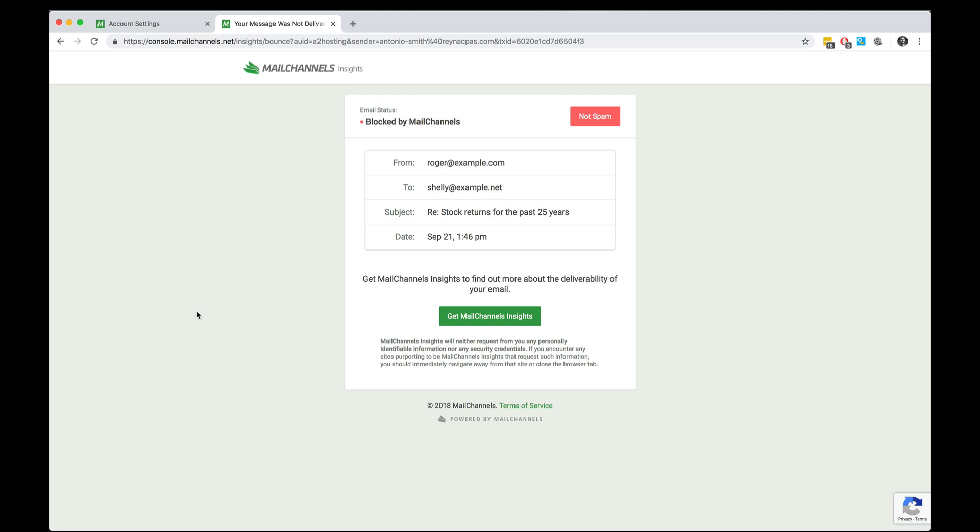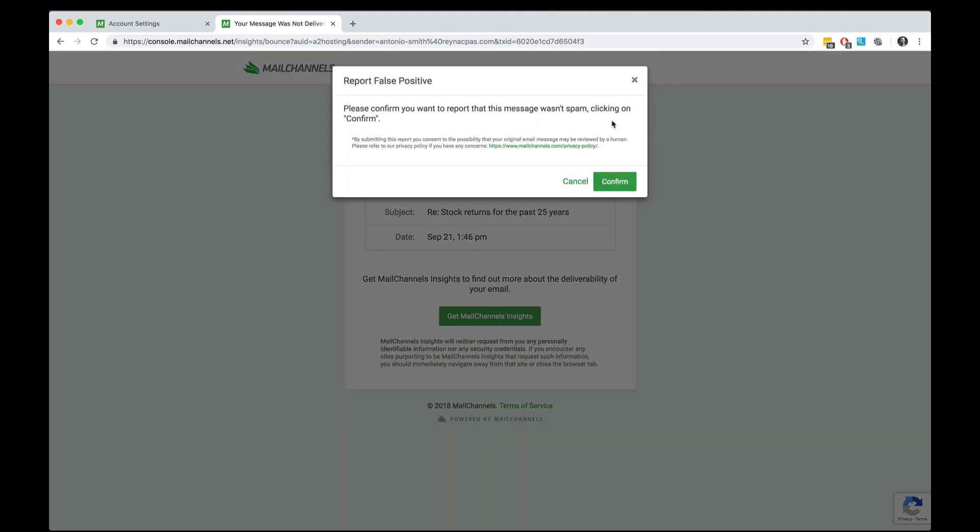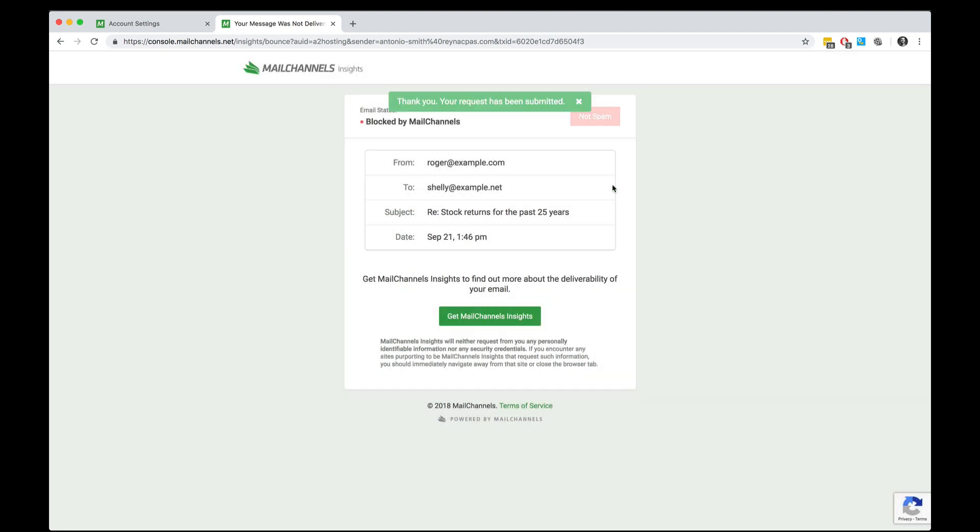The most important thing to note about this is that the end user gets a not spam button. So if they have sent a message that we accidentally blocked, they can click the not spam button, click confirm, and then MailChannels cloud will actually deliver their message and tell our support team that the message was filtered in error.